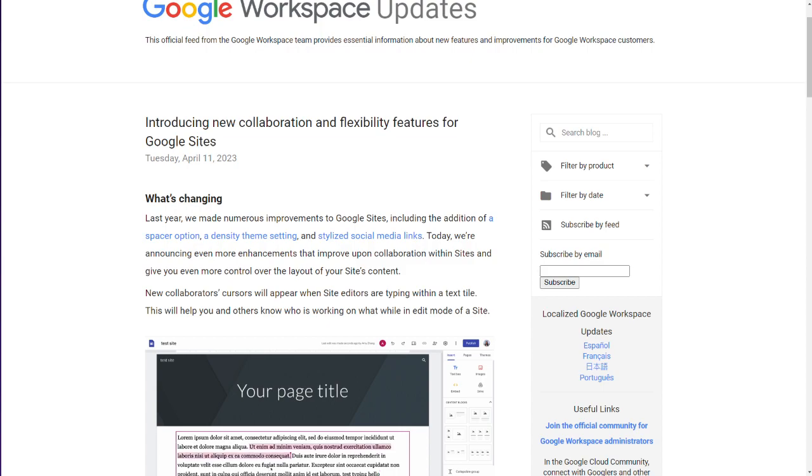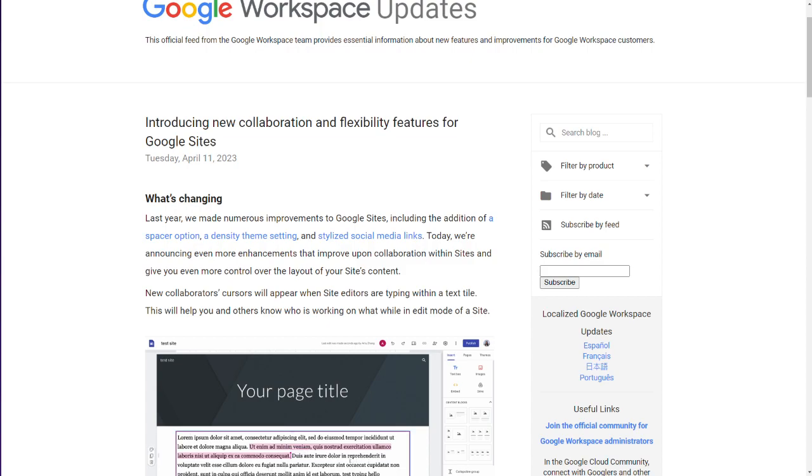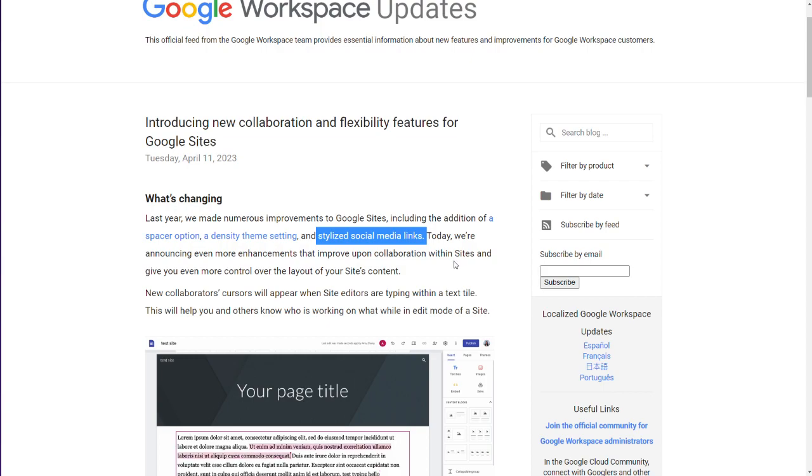Spacer, density theme setting, stylized social media links. Spacer has been helpful, adding space around certain areas above and below. A little bit helpful for spacing. Stylized social media links has been somewhat helpful for certain icon packs or icon quick link type of things. Not just for social media. Any image can be uploaded there.